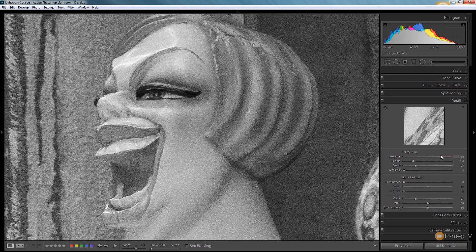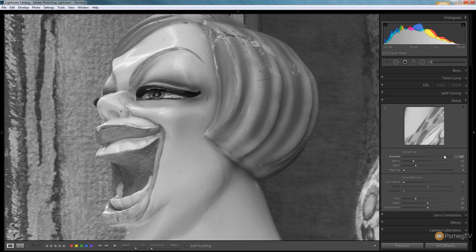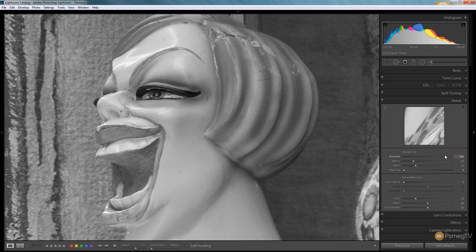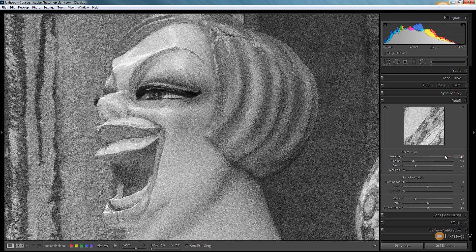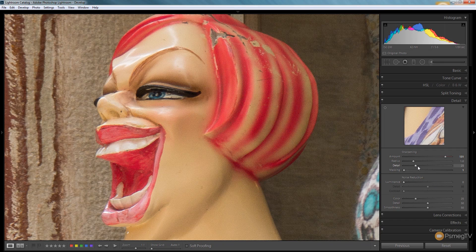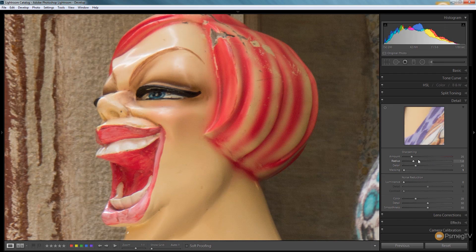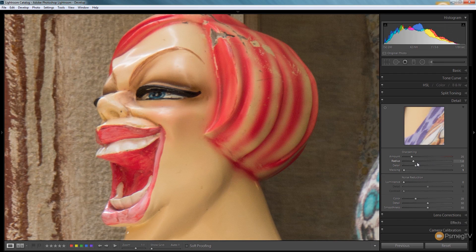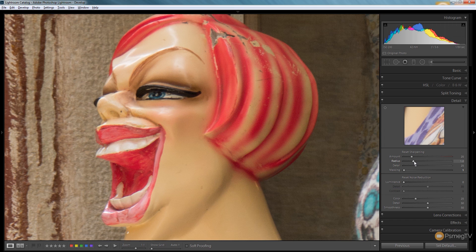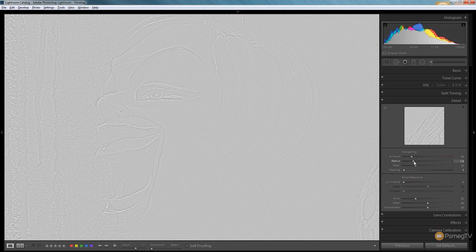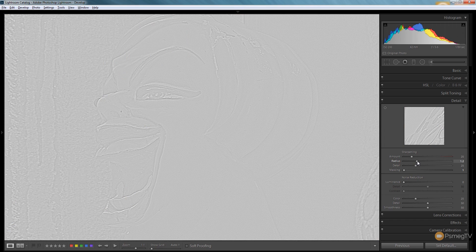As we get further over to the right hand side with more sharpness being applied you can see we start to get quite a nasty effect. So what we can do is we can use the radius and the detail commands to control that, but before we do that let's reset that back.